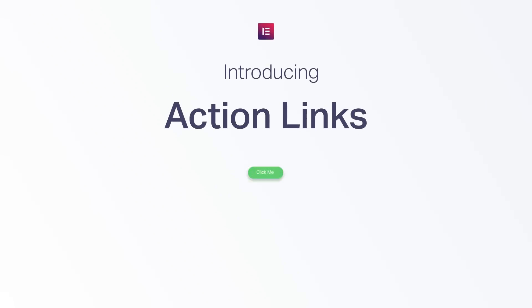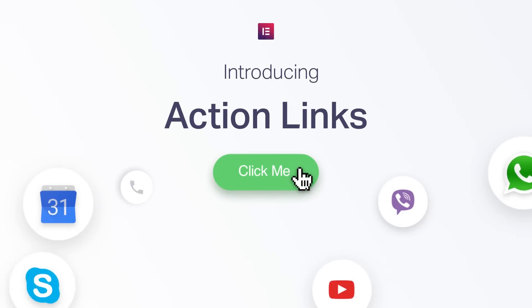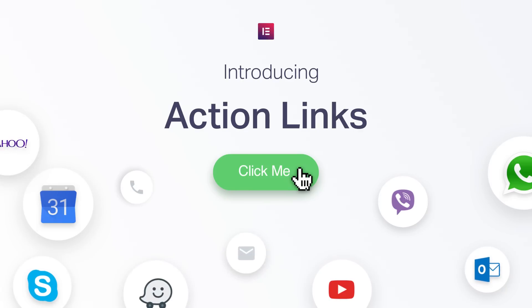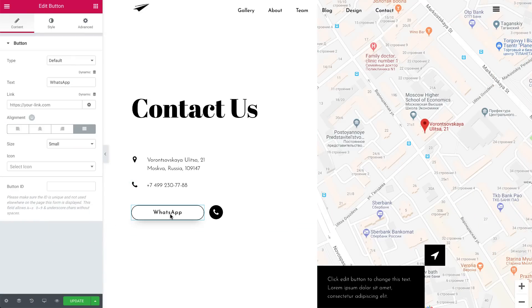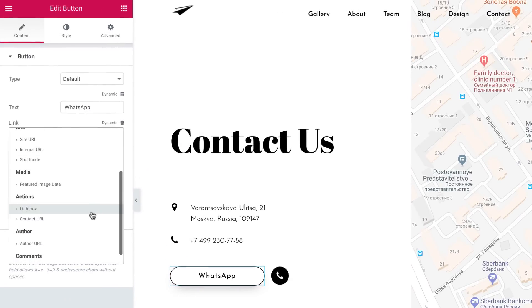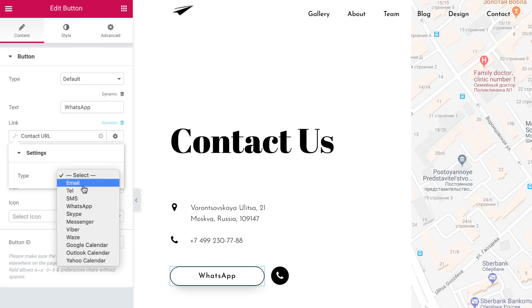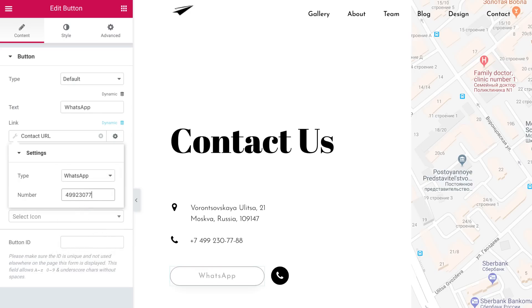Meet Action Links — clickable links that help you connect with your audience. Instead of moving your visitors from one page to another, get them to take action. When you open a link in Elementor, open the Action Links list and you'll see all the available actions to choose from. Simply choose the action you want your visitors to take, enter your contact details, and boom — you've made your site that much more actionable.